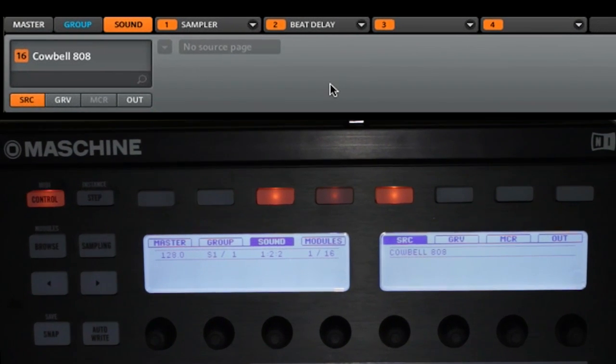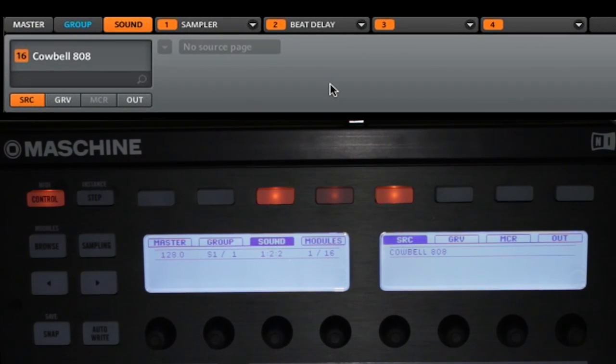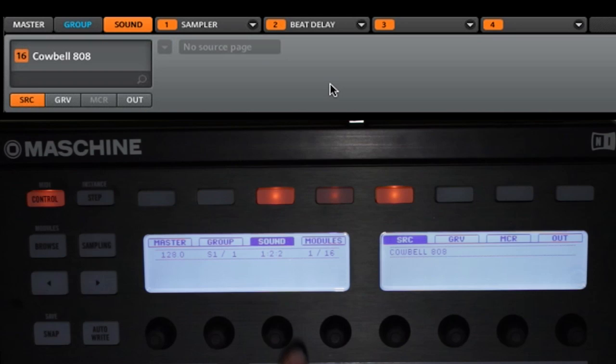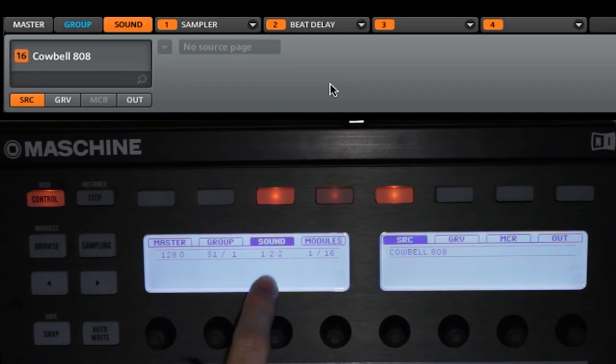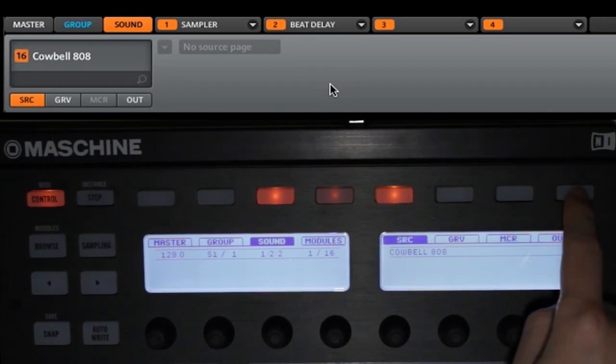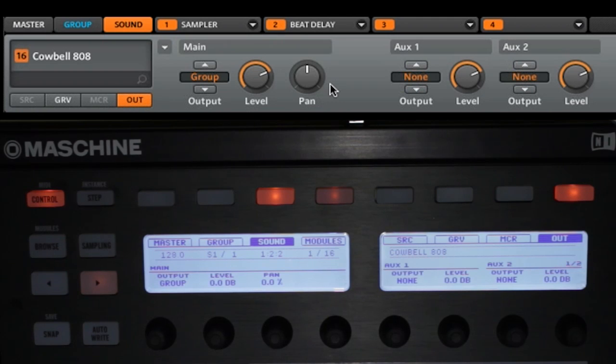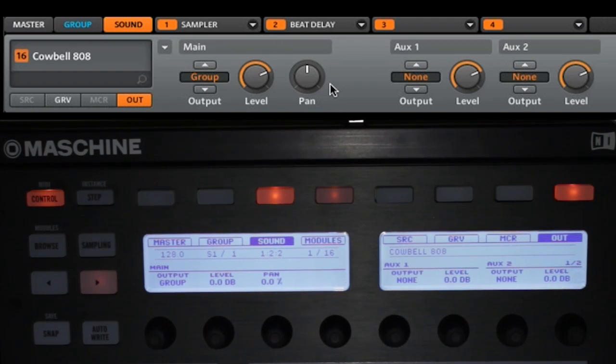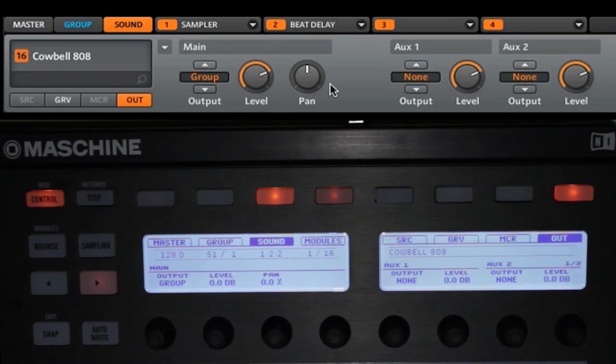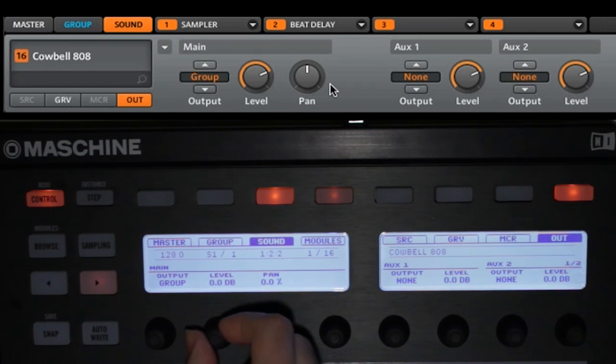Let's start by first changing the level of our cowbell since that was the last sound that we were working with. You want to make sure that you have set yourself to sound. And now we are going to go to the out tab. We talked about this in our control mode video.